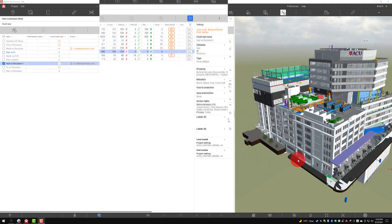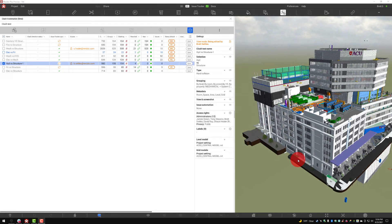Hello, this is Brett Settles with Revisto. Today we're going to be doing Episode 4, or Entry 4, in the Clash Automation video series to really go over that process from beginning to end. Just a quick recap before we jump into our topics today: we started with the building blocks of Clash Automation, which are our search sets, appearance profiles, and a discussion around how those were going to be so important to Clash Automation itself.